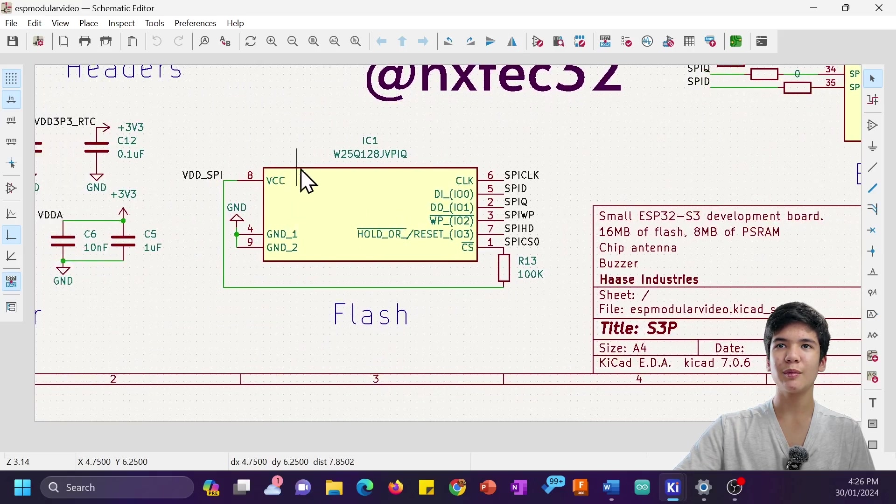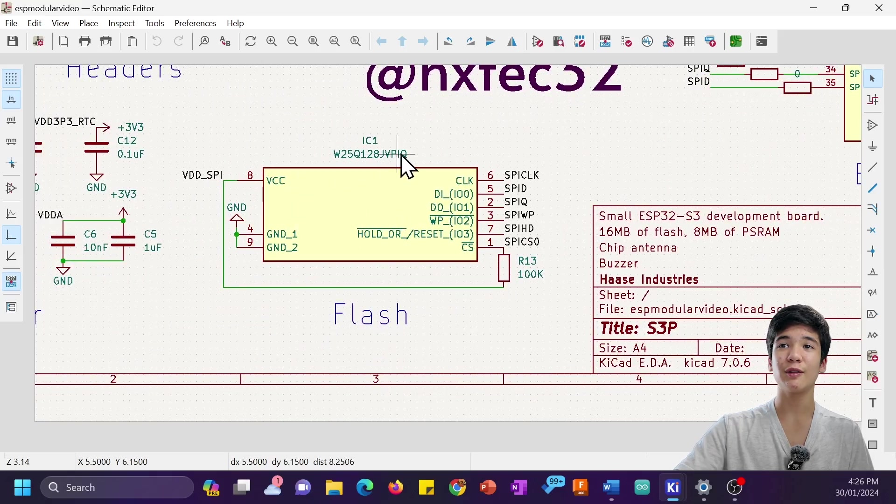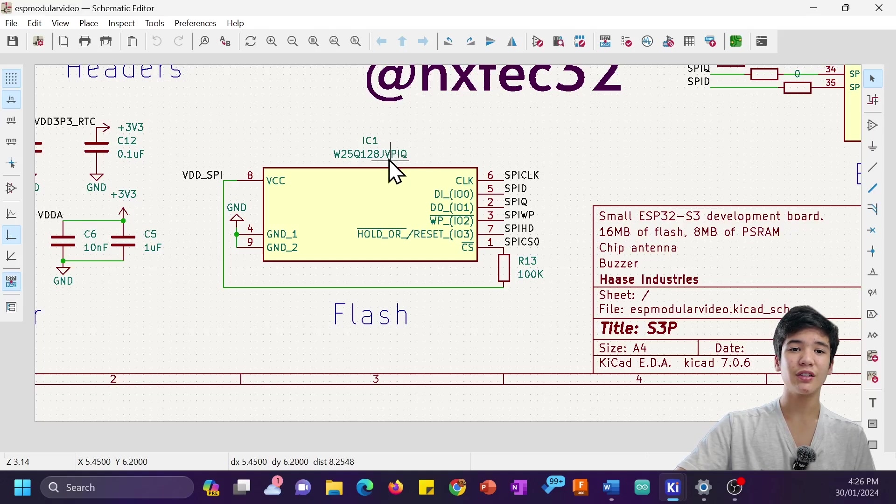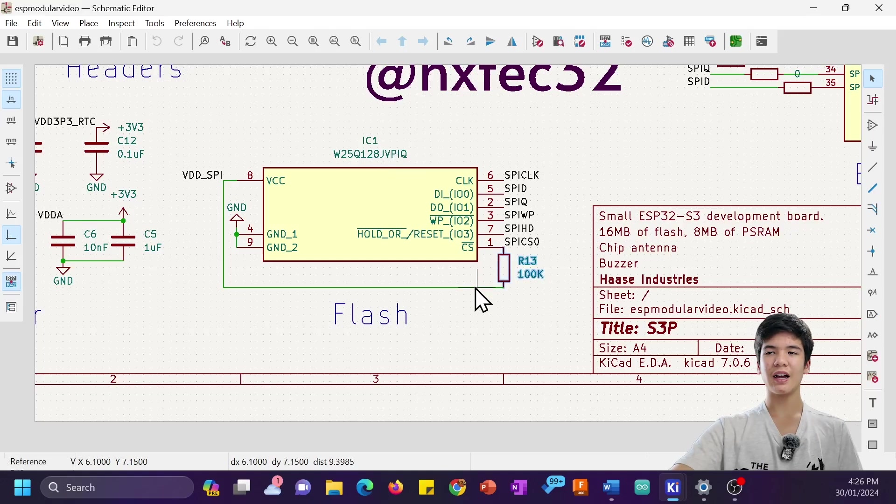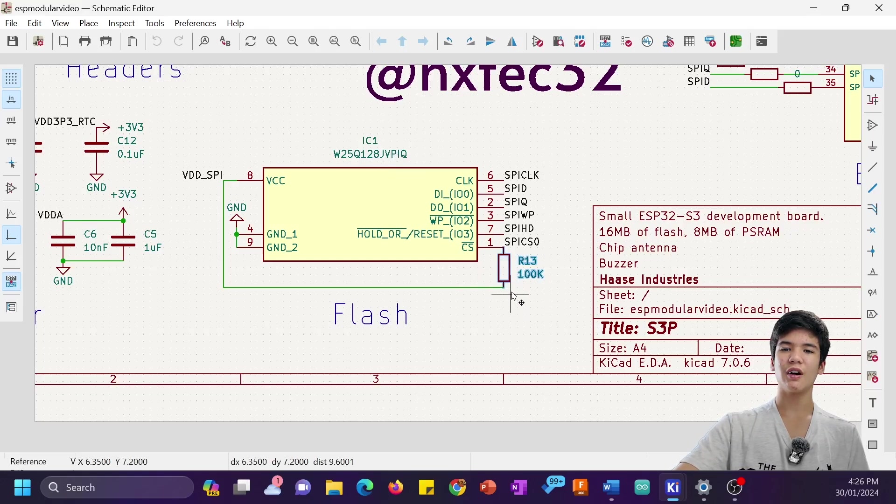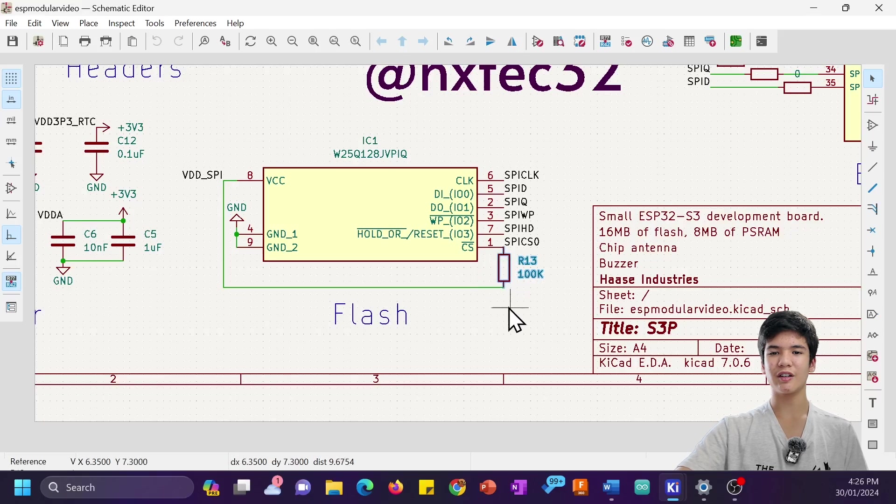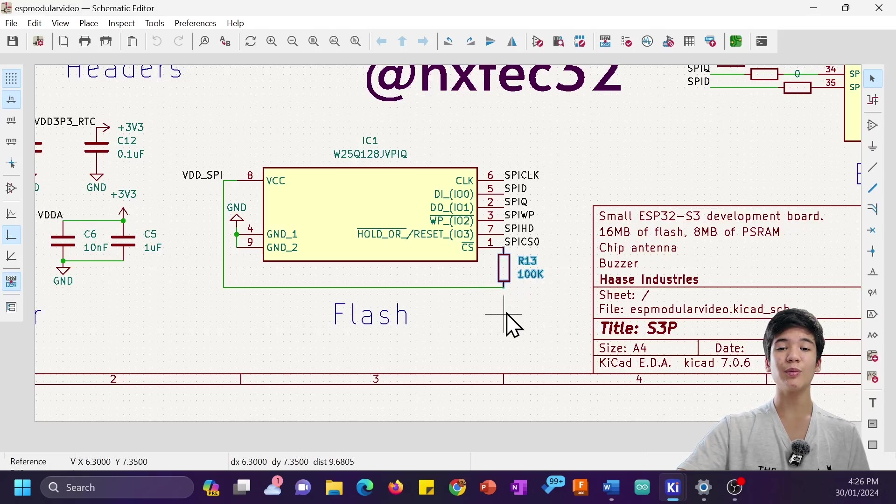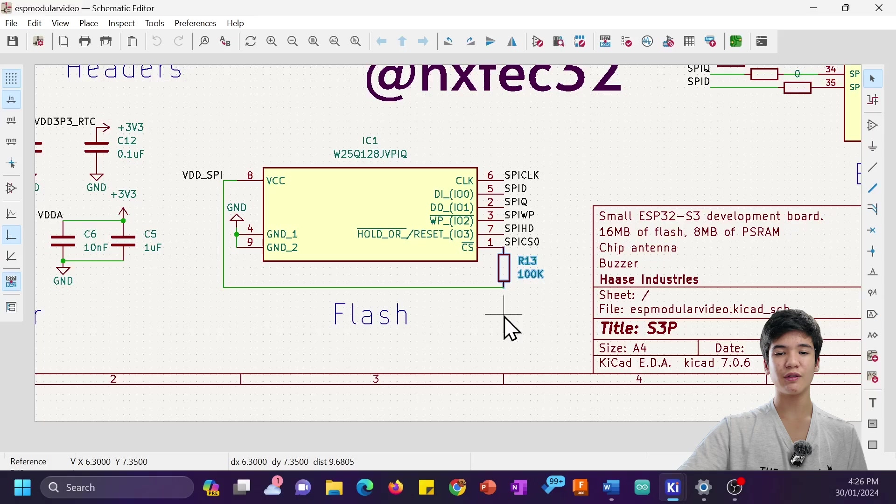I'm using the W25Q128JVPIQ in the WSON-8 package, and I've also added a pullup here on the chip select 0 pin so that the flash is clearly enabled or disabled by the ESP32-S3 chip.